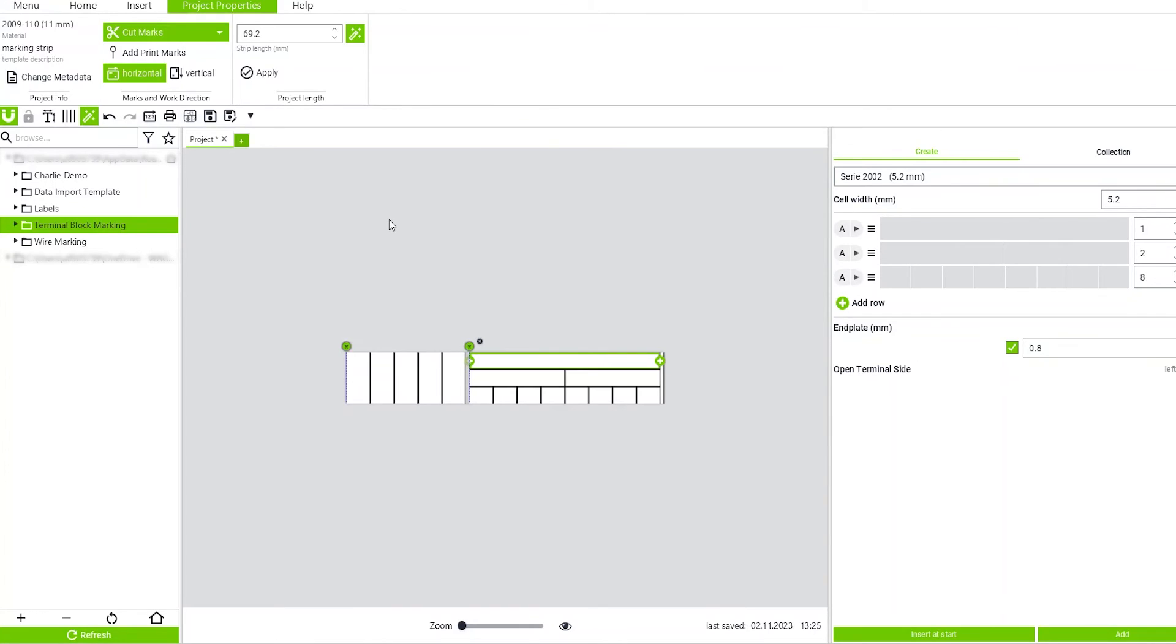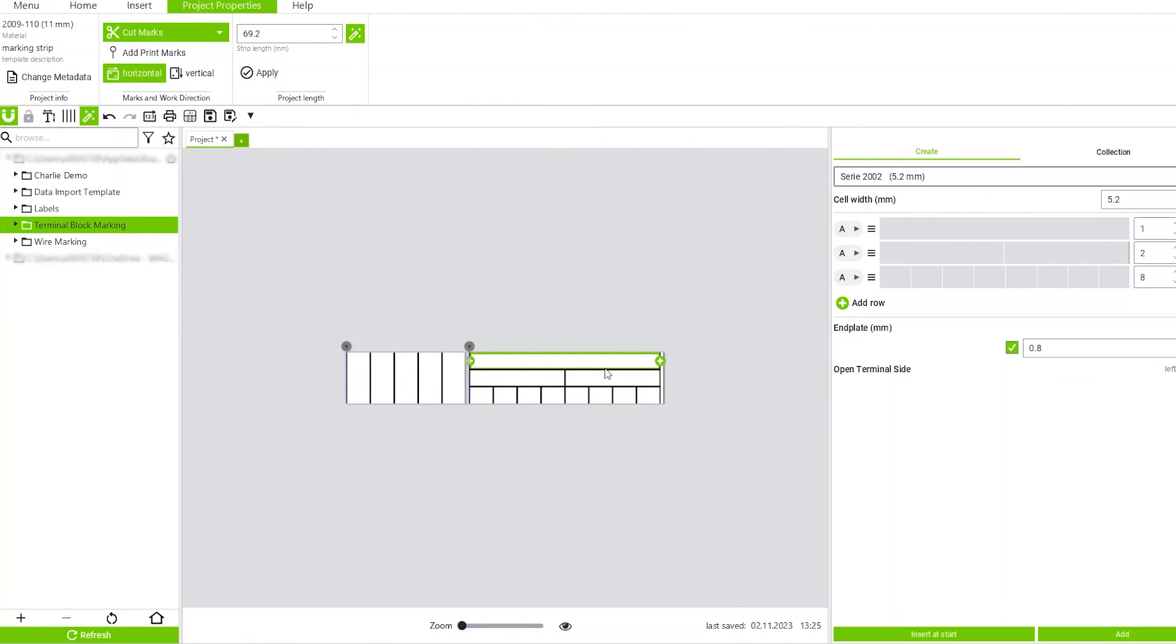And say for some reason I didn't have the cutter hooked up. I can come in here and just say Disable All and it won't try to cut when I print.